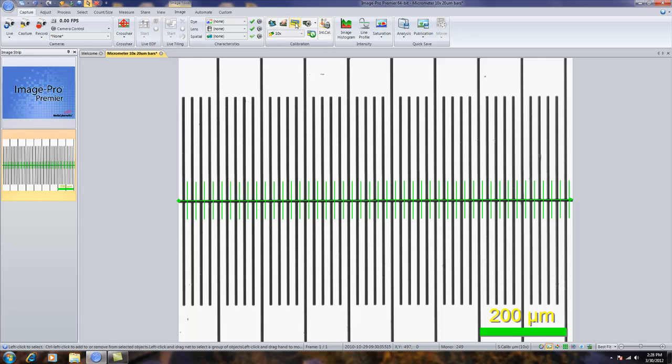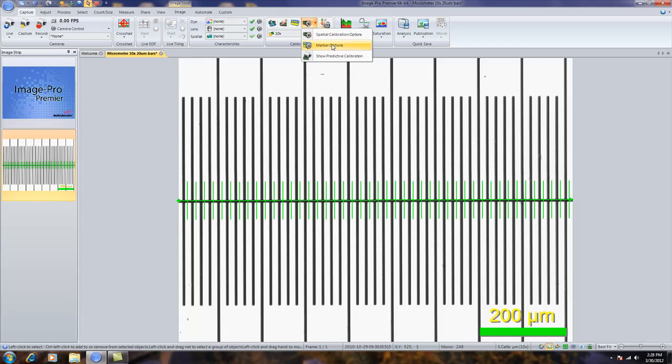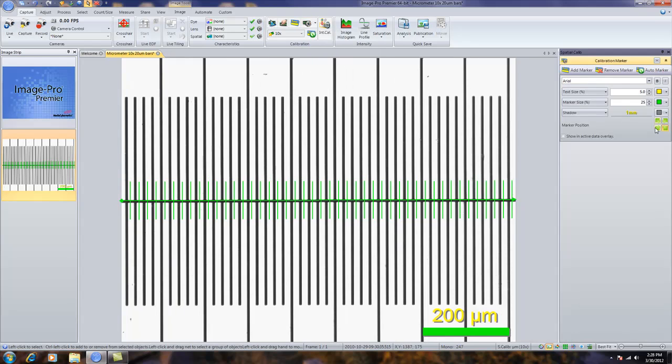To turn the marker bar on and off, you can simply toggle it on and off. You also have control of the marker bar by using the marker options. Here, where this little gear image is, I can select marker options.